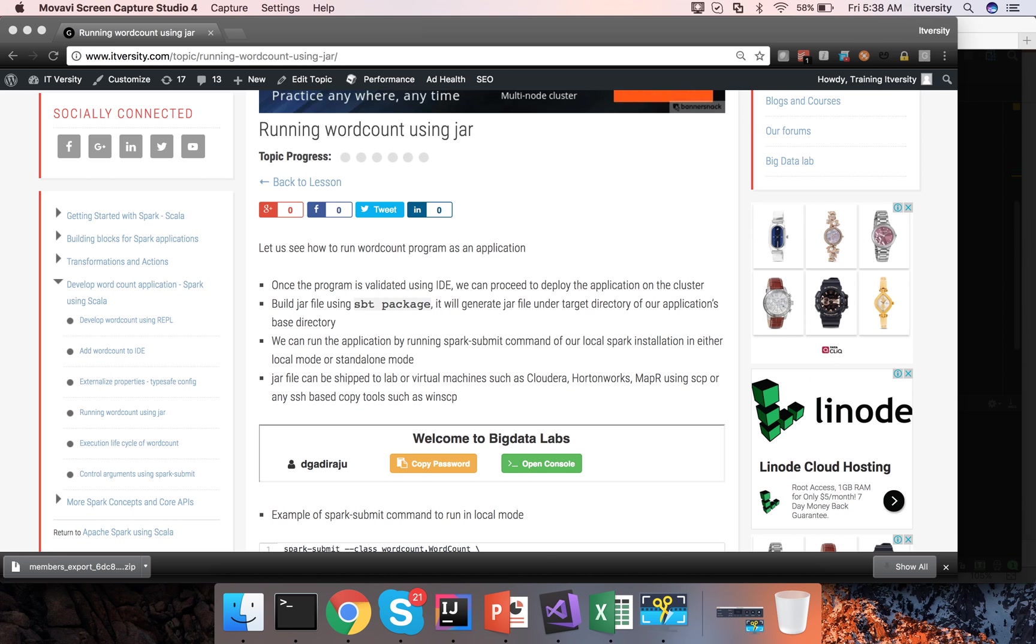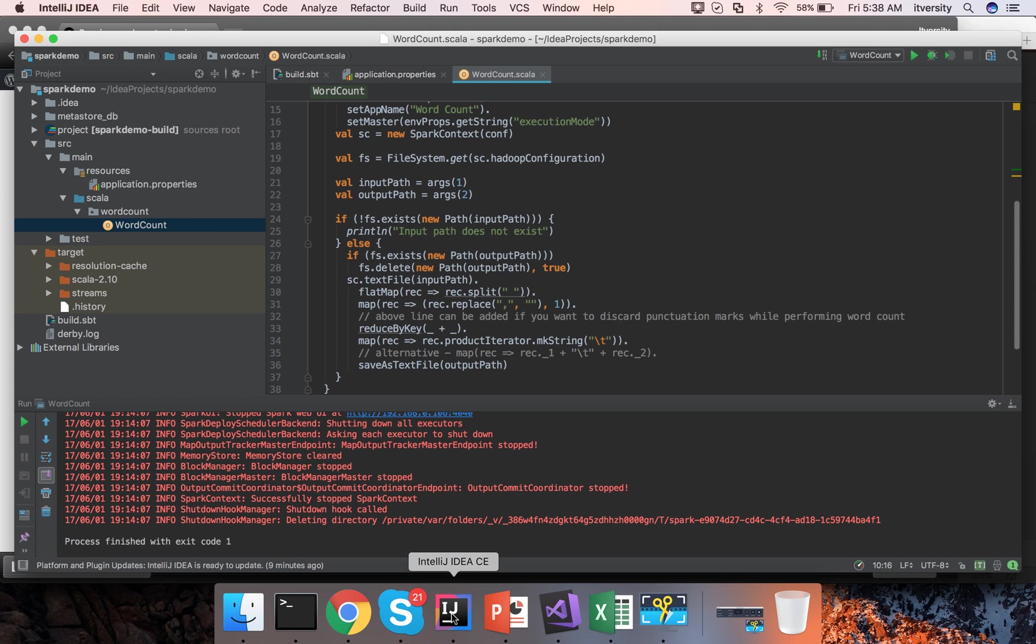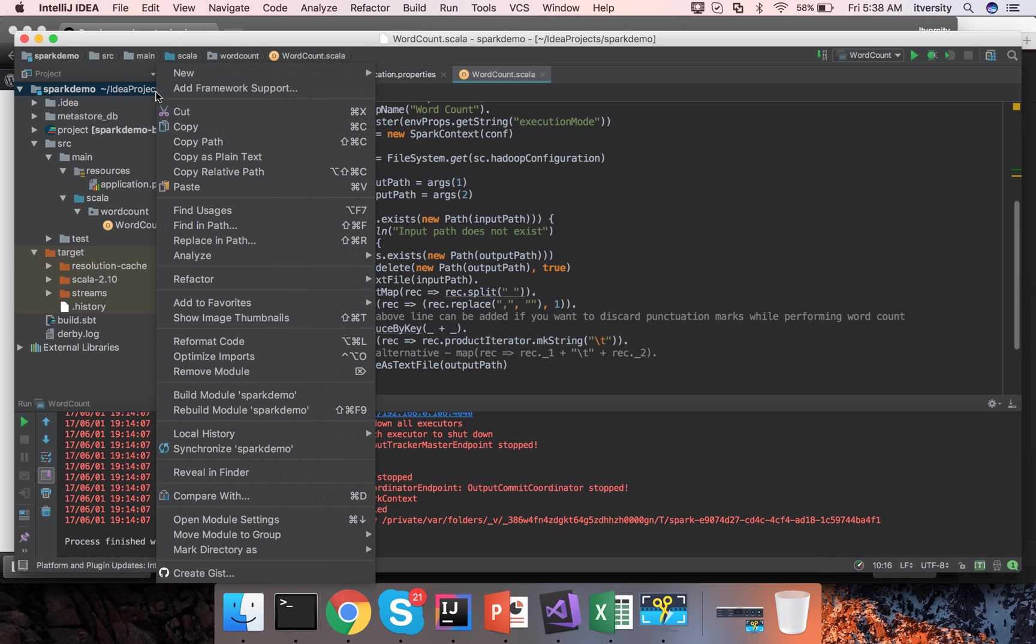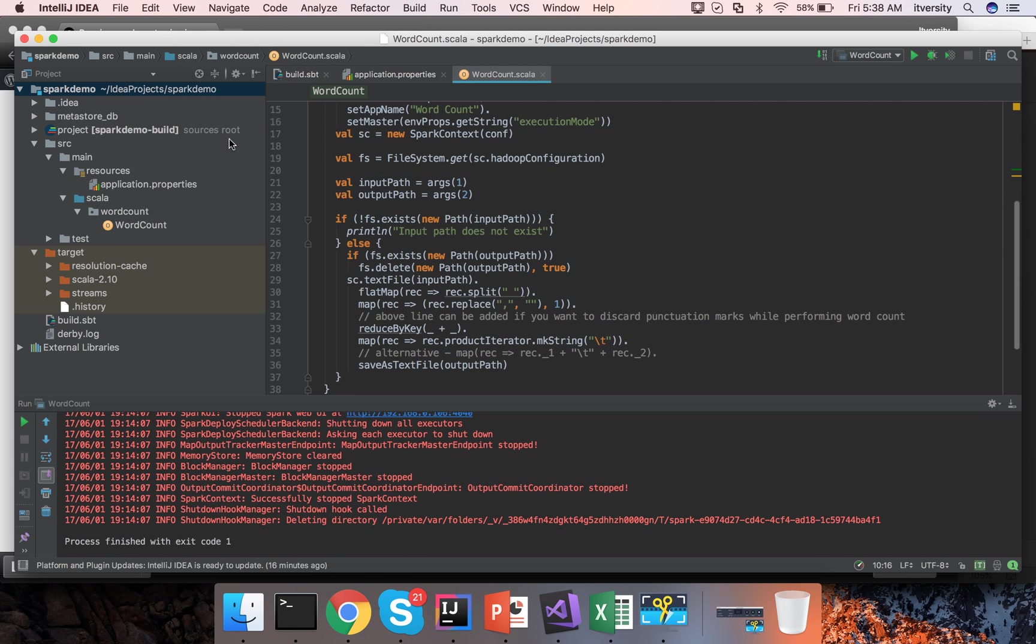For that first you can go to the IntelliJ or any Scala IDE you are using, right click on the project, copy the path.